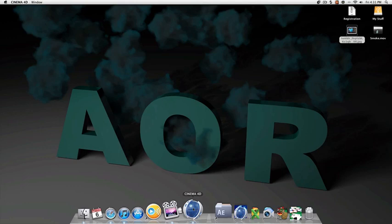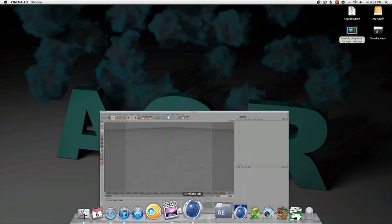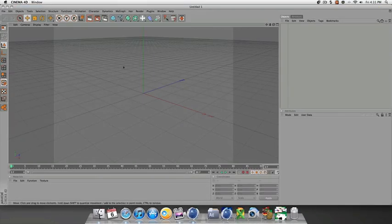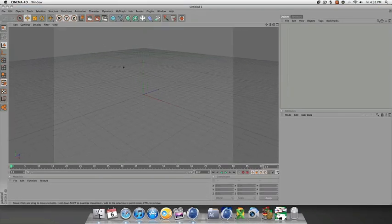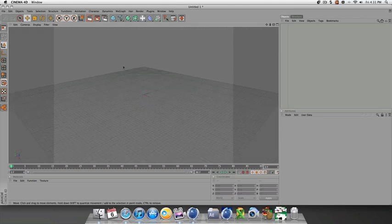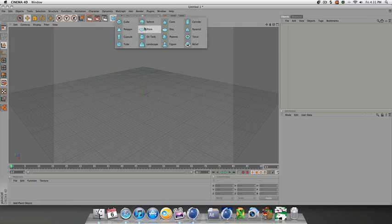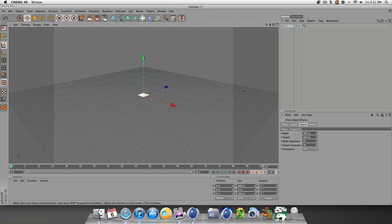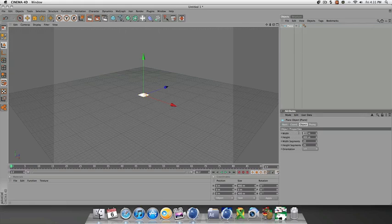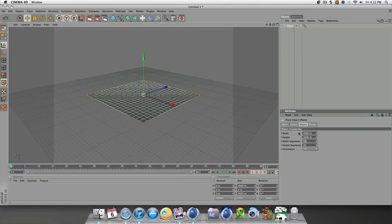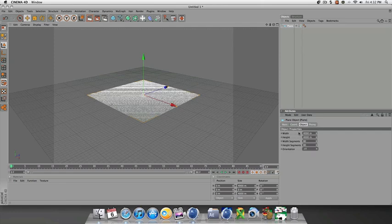Open up Cinema 4D. First thing we want to do is make a plane. Then we want to go to the attributes of the plane and resize it to something crazy like 4,000. For this tutorial, we'll add some more segments as well - we'll do 80 on width and height.